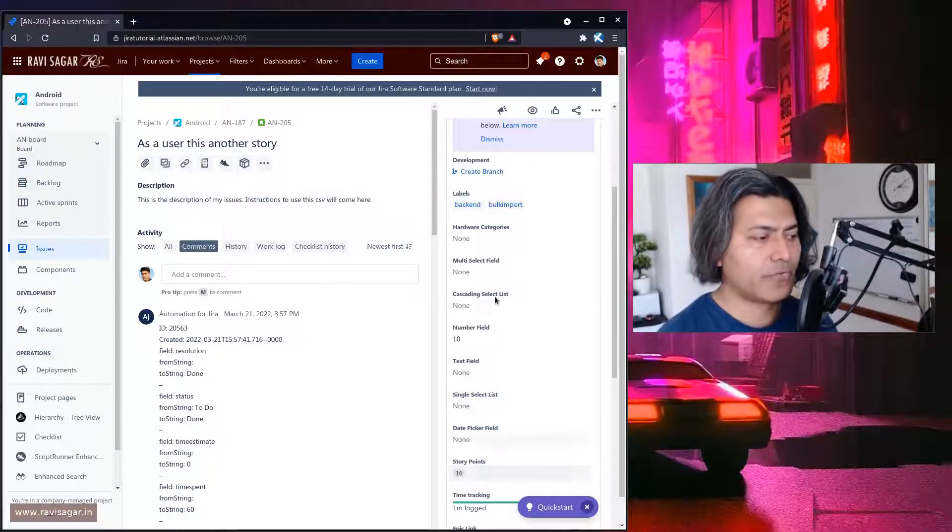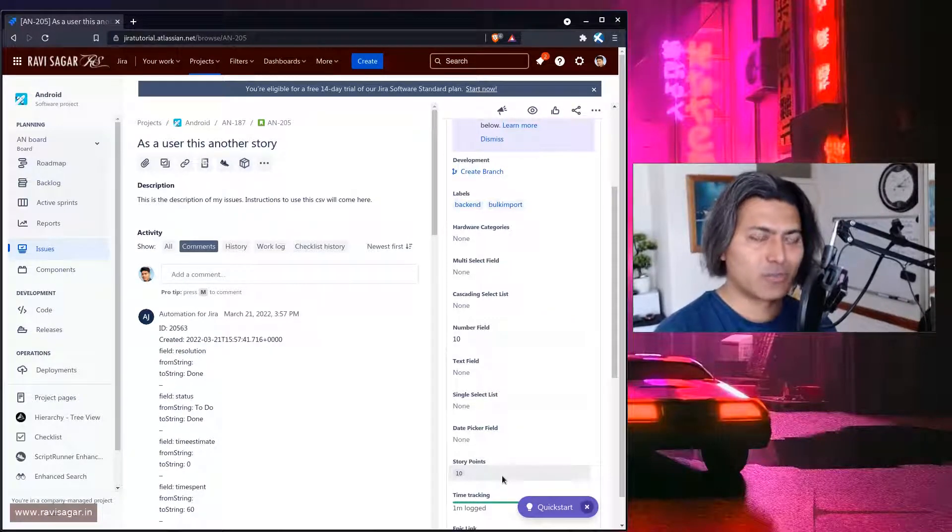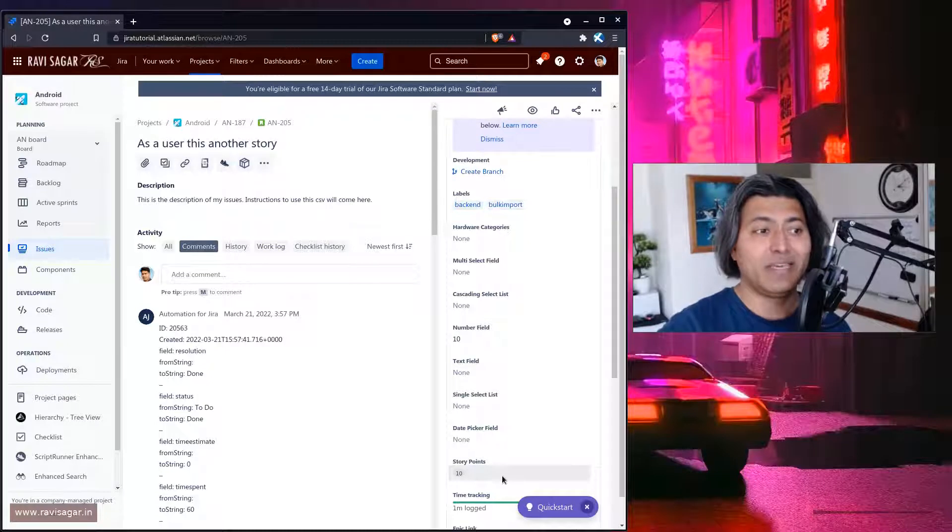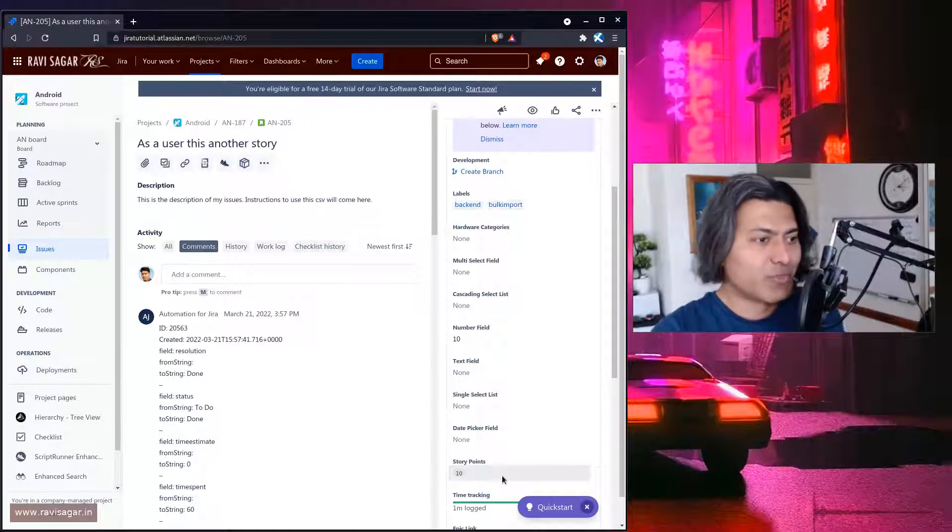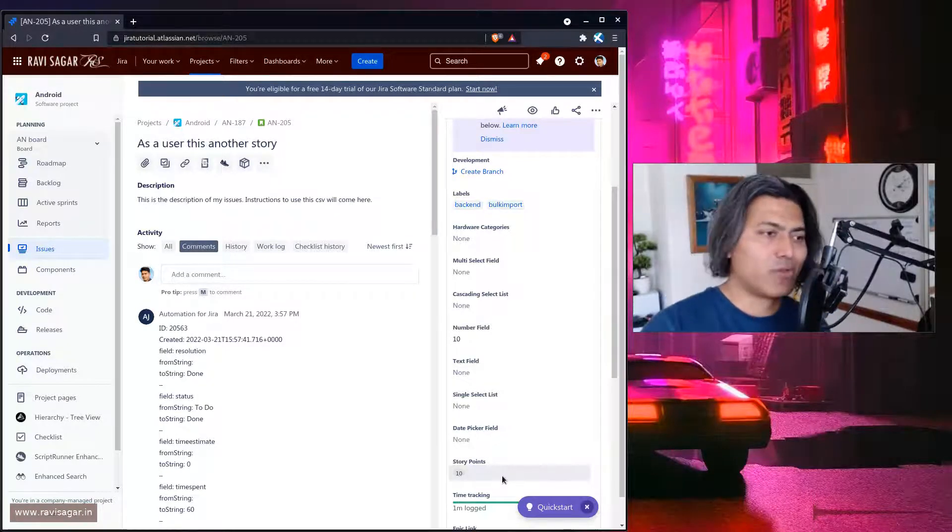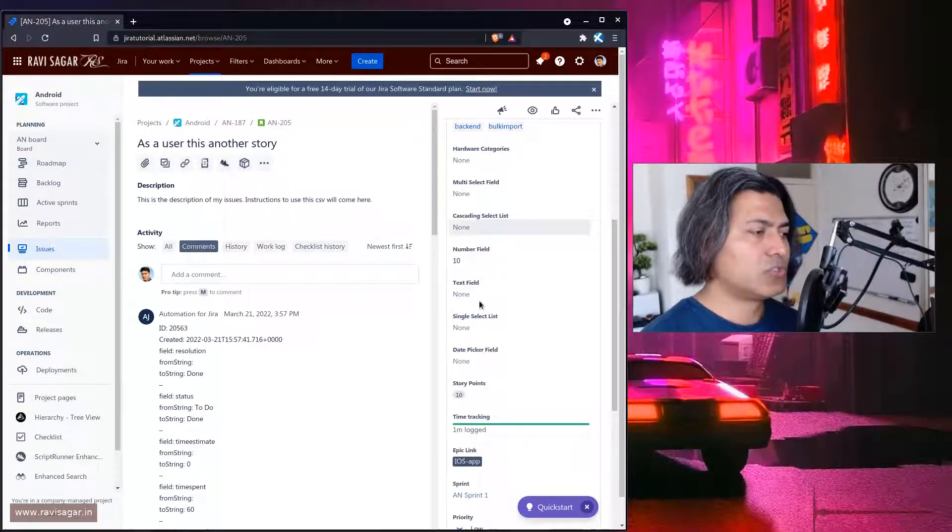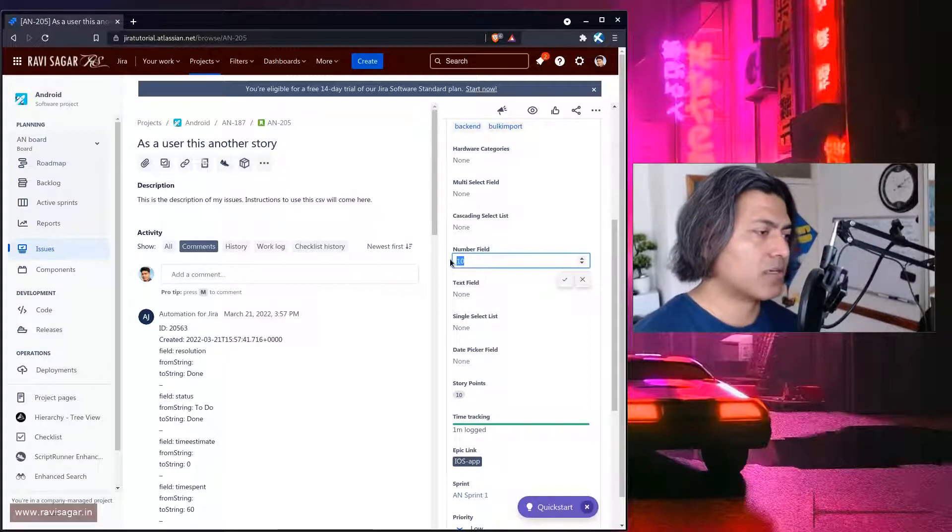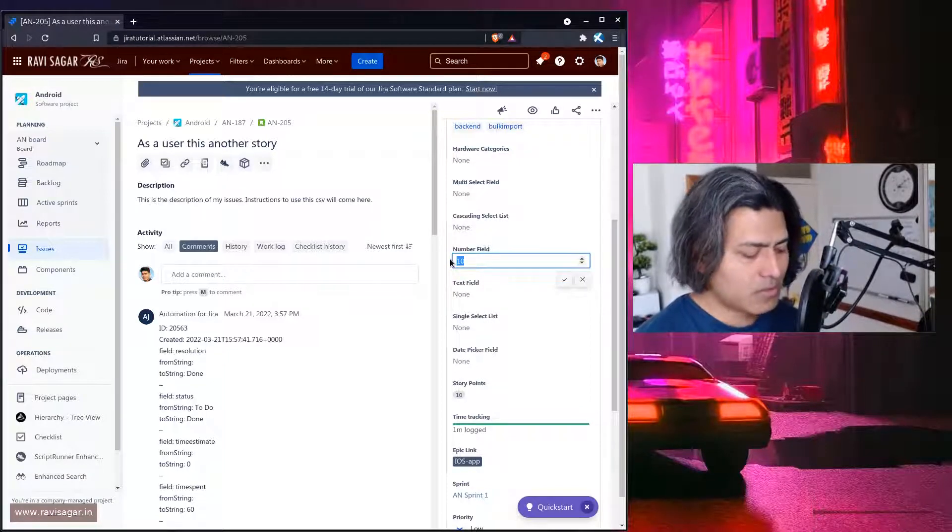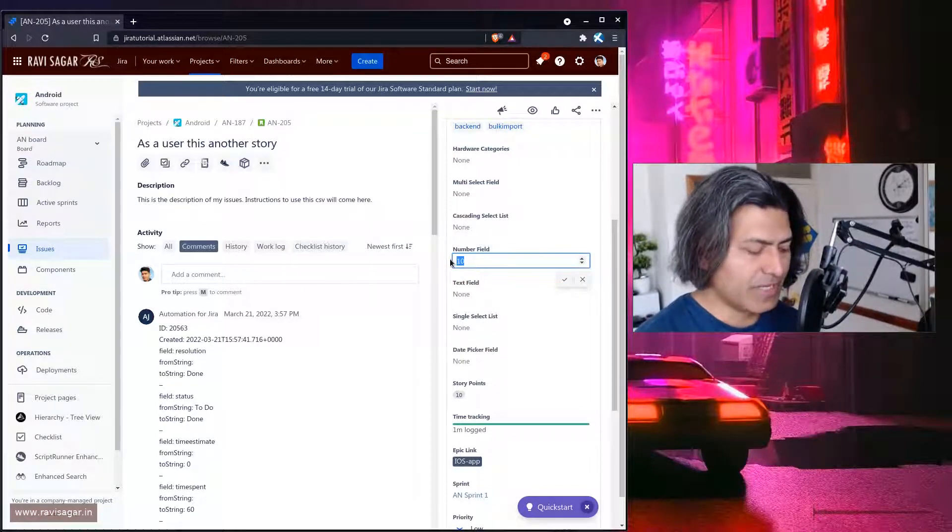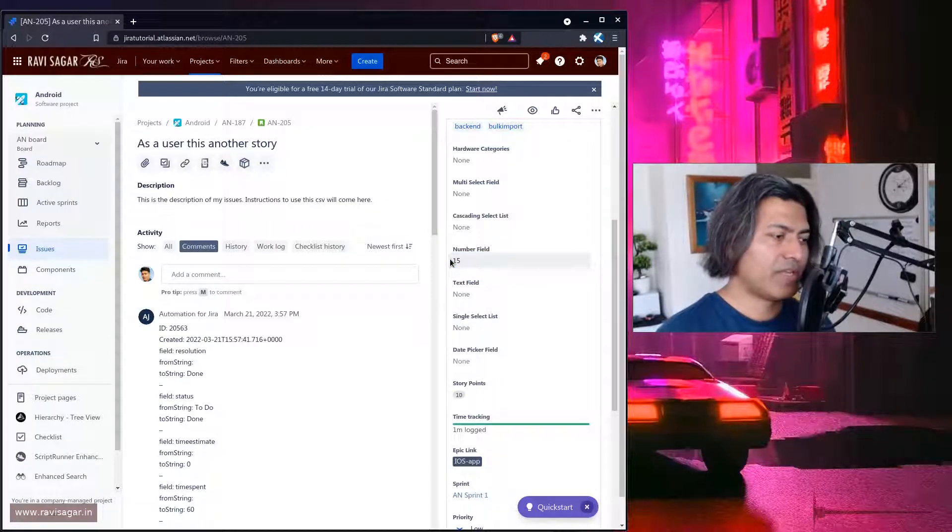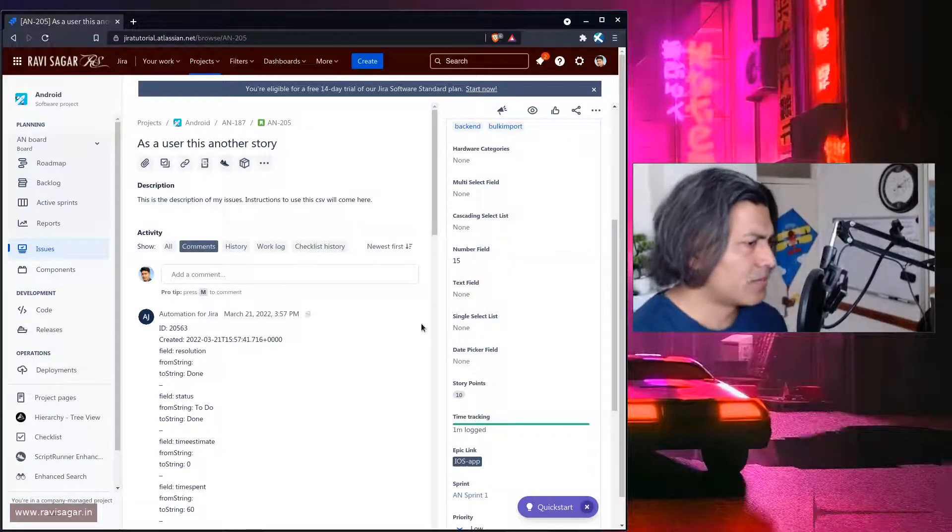I will copy the number field from this particular field to story point using automation rule but if you have a similar requirement for doing any weird use case it is of course possible. Now first I will show you how this works. So if I probably just update here maybe 15 why not. So if we do 15 here it will of course take some time.